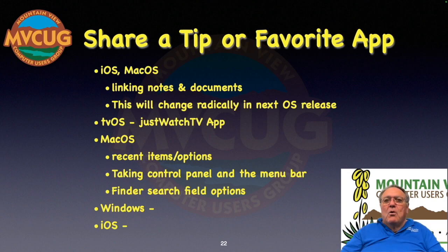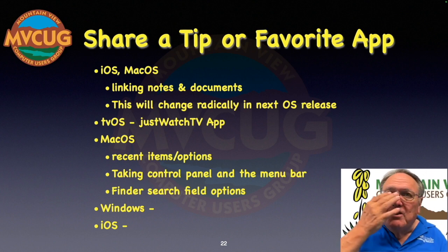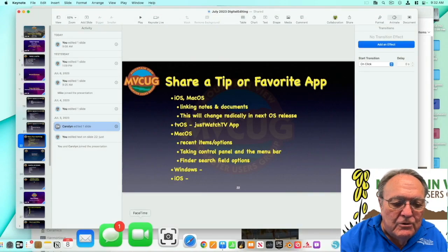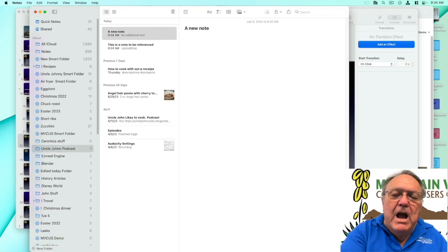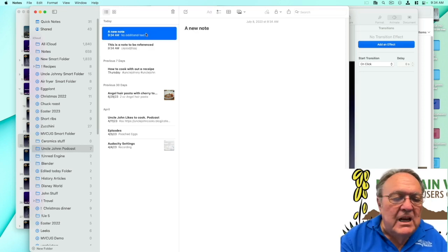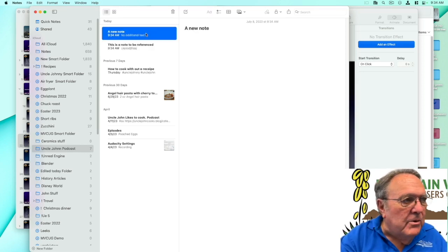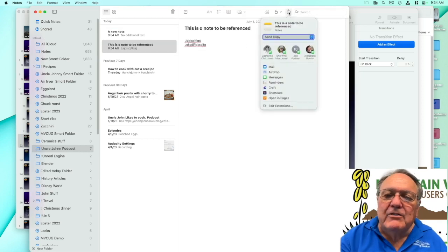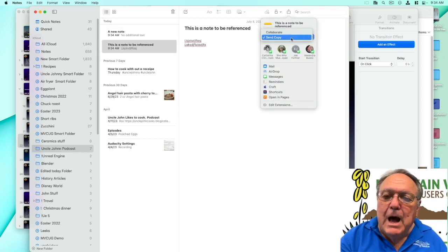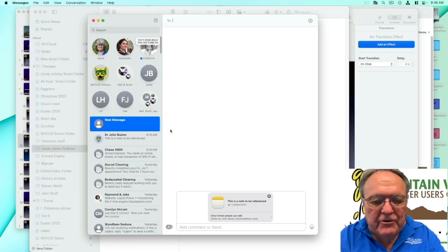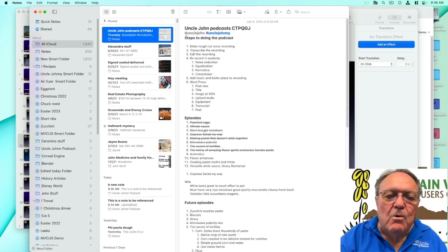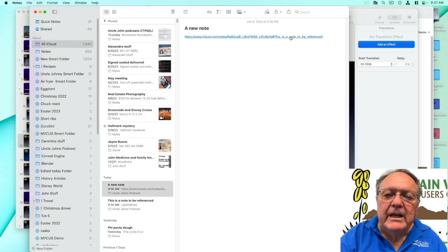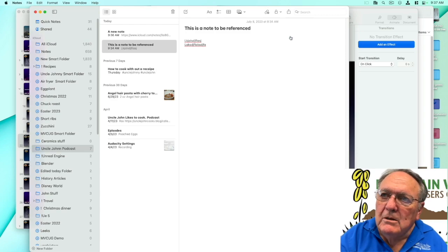The first tip is how to link notes and documents. Right now there's no easy way to reference one note from another. What you can do is come up to Share and send a copy as a collaboration. Copy that link, come back into the other note, paste it. When you click on it, it takes you to the referenced note.